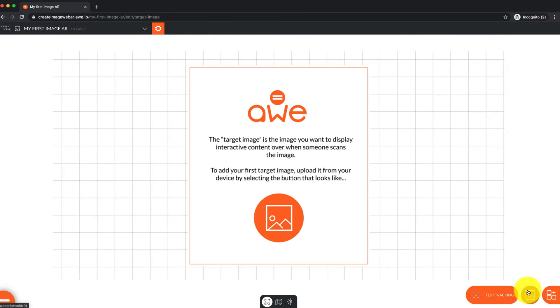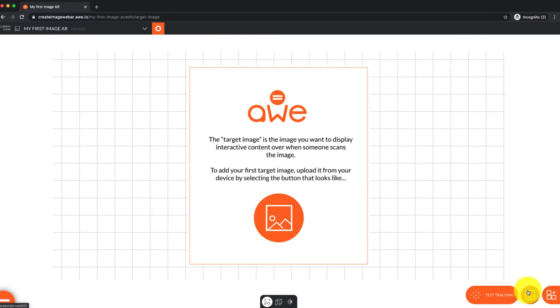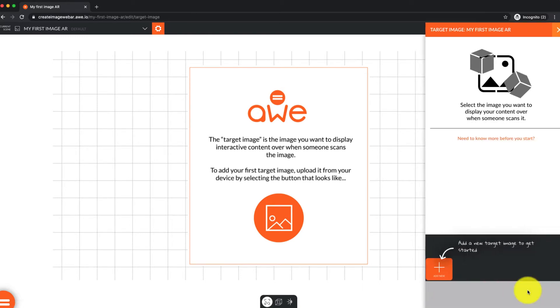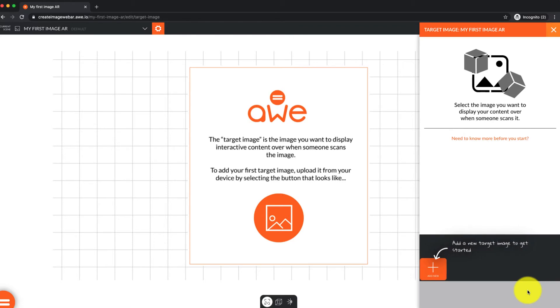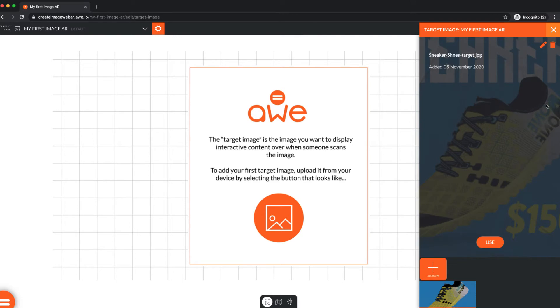As this is the first time I'm adding one, my list is empty. Add a new image. I'm adding mine from my device storage, and you can see it uploads and adds it as a target image for you to choose.